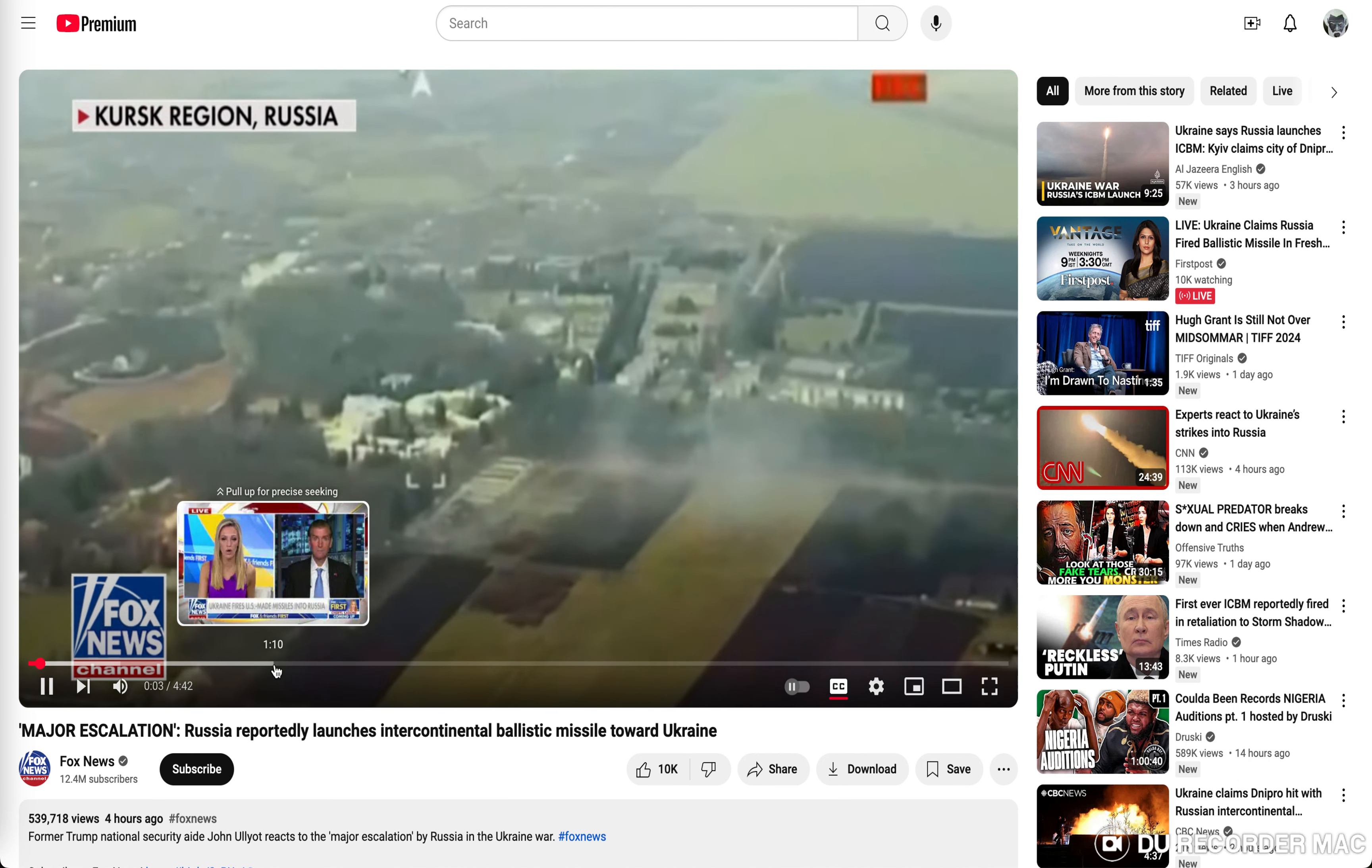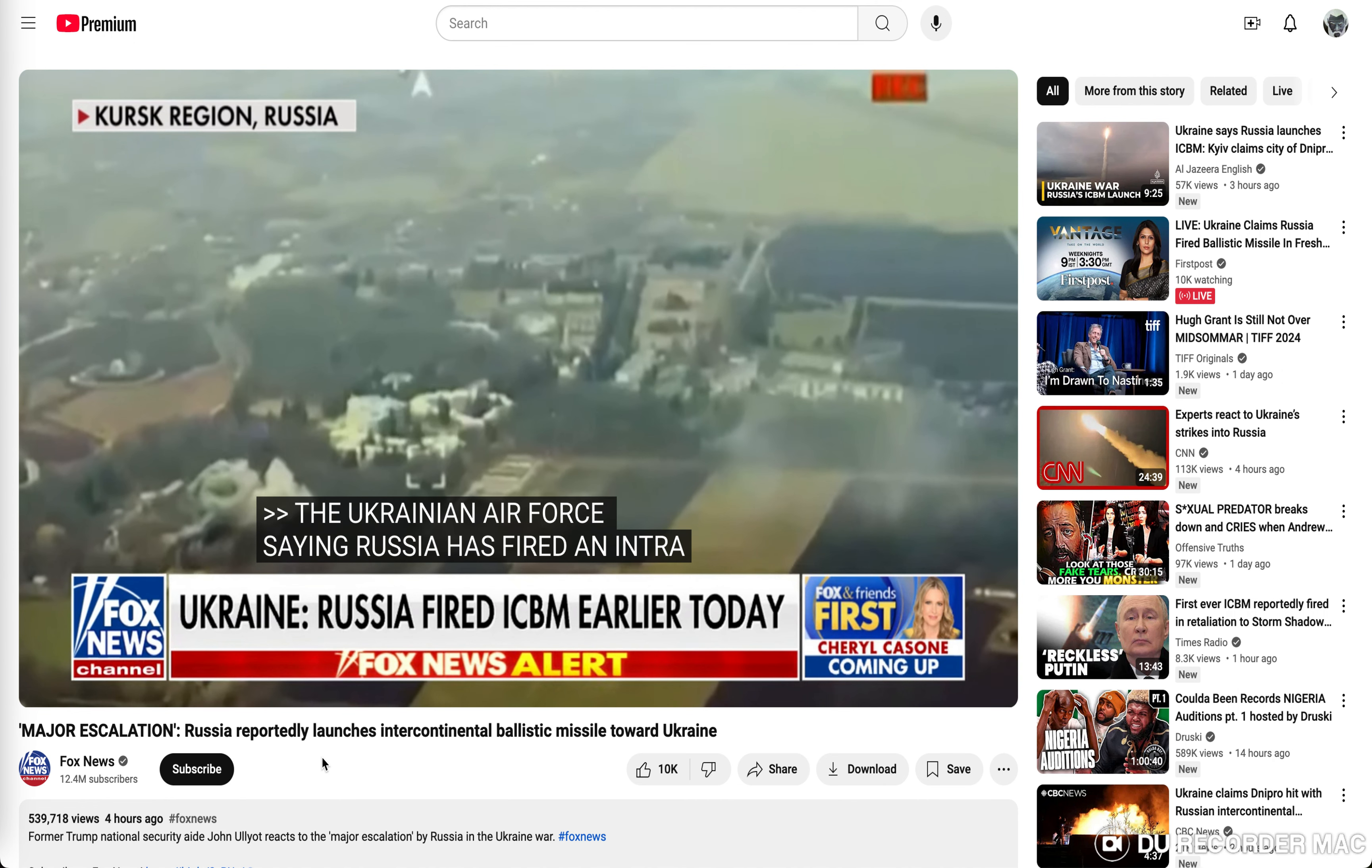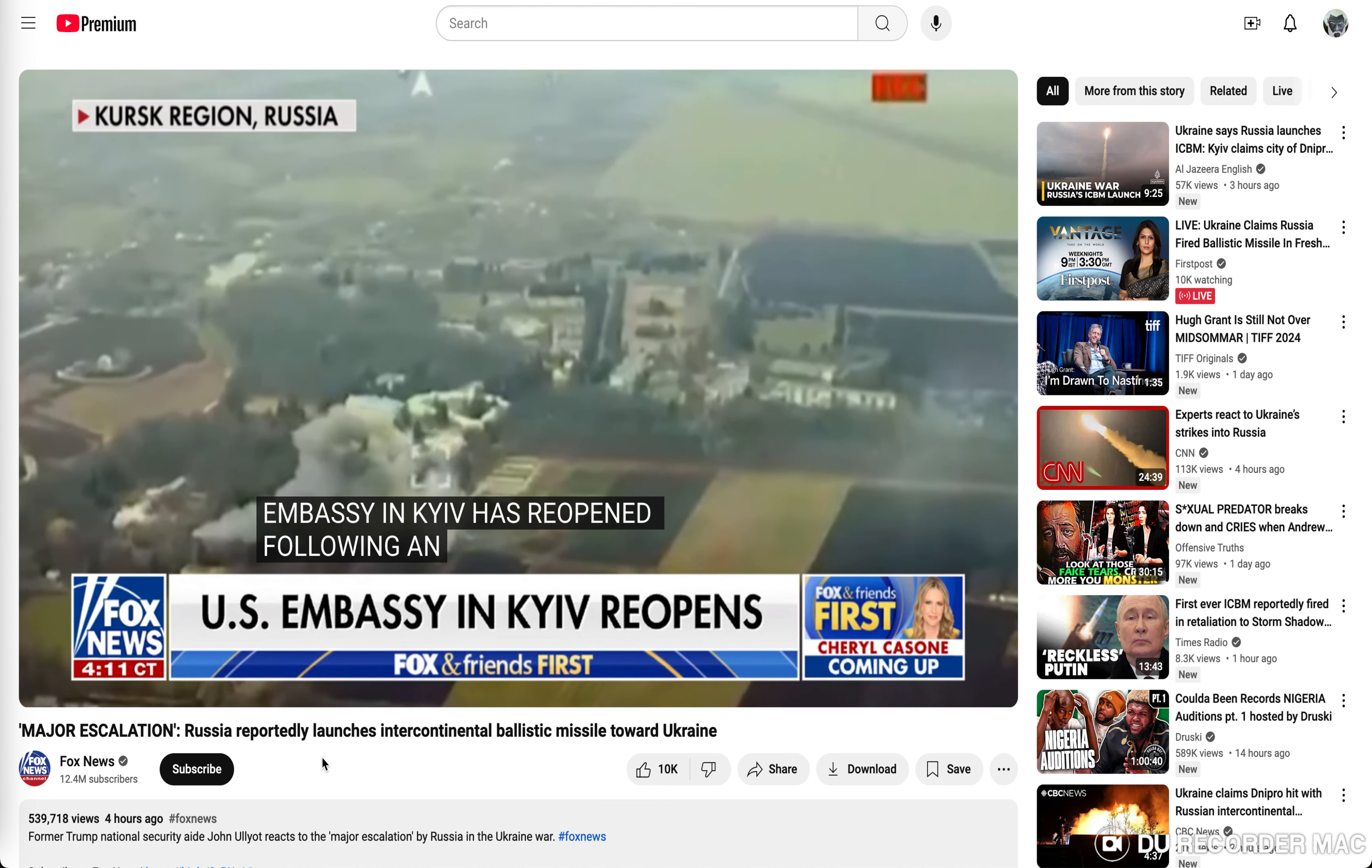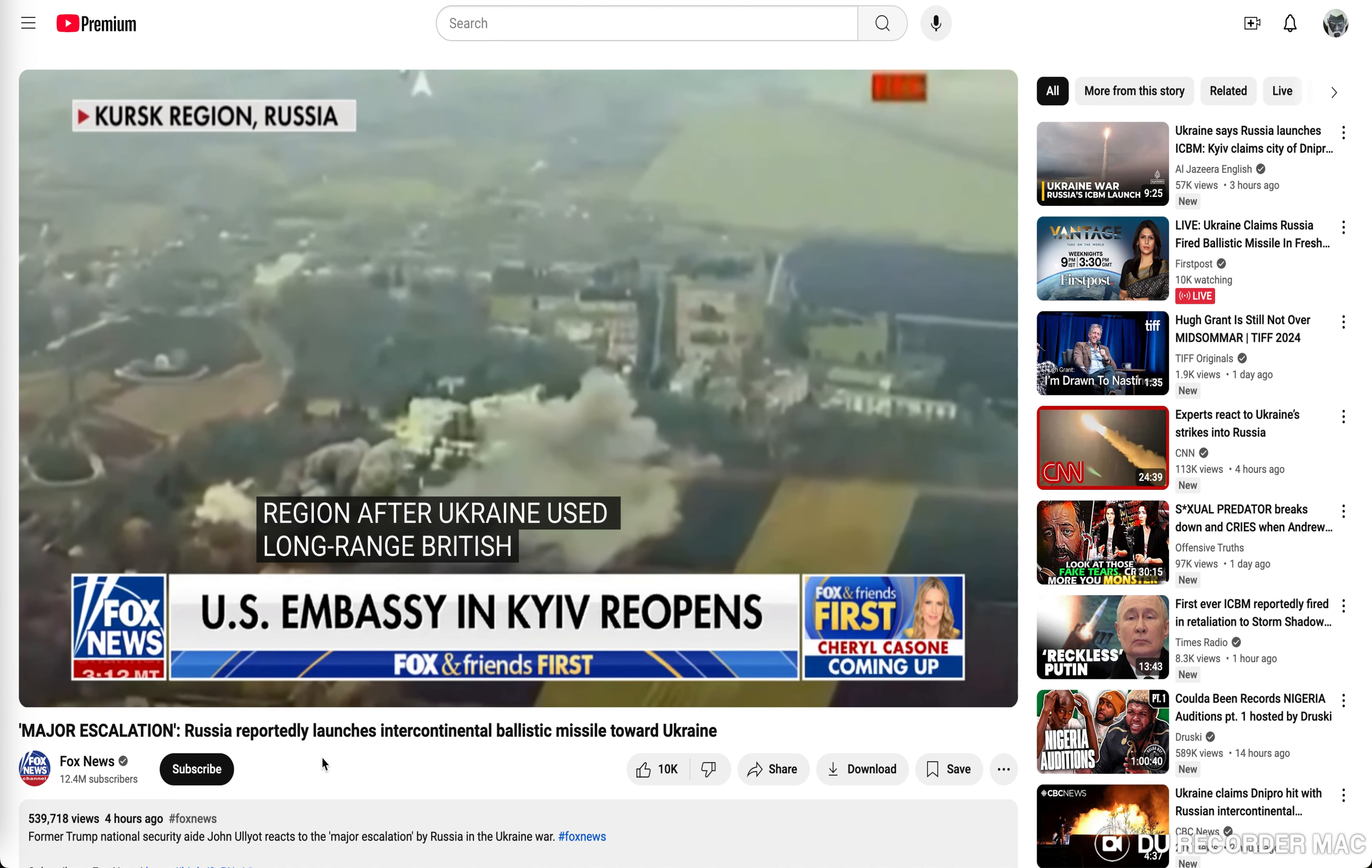Ukrainian Air Force saying Russia has fired an intercontinental ballistic missile in the central eastern city of Dnipro. If true, this would be the first known use of these powerful nuclear-capable missiles for the first time.